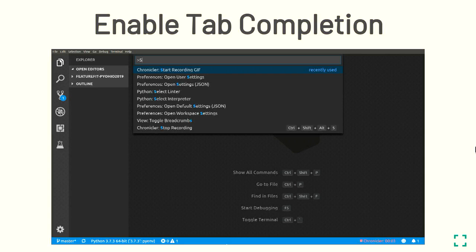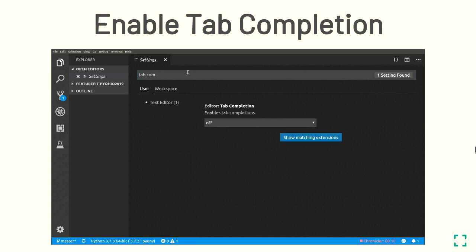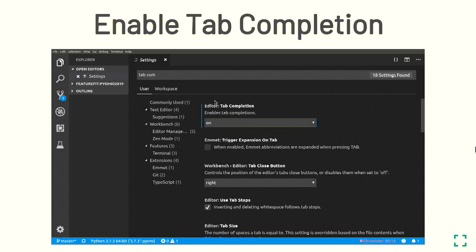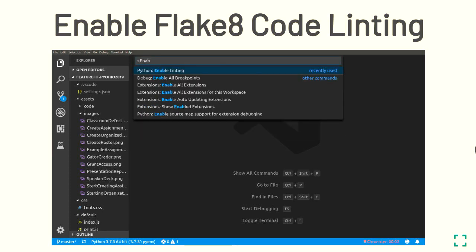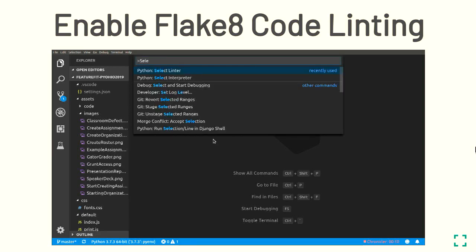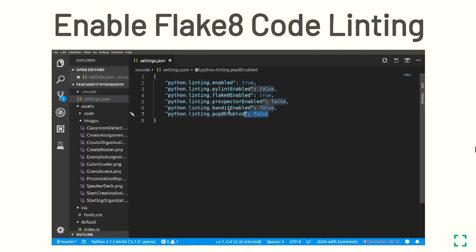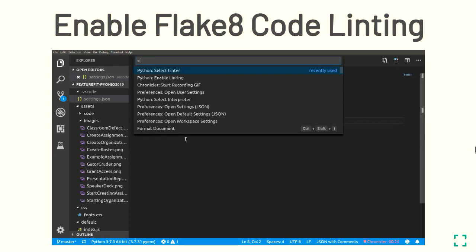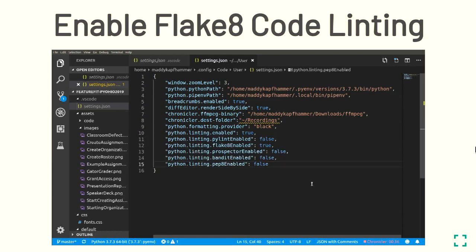Next, you need to enable tab completion. VS Code comes after installation with tab completion turned off — this is an easy fix: go to settings, turn it on, and you're ready for auto-completion. Third, you need to enable Flake8 code linting, which highlights errors in your code and makes it more effective and readable. Open the command palette, type the select linter command, and choose your linter. We chose Flake8, but remember to copy those settings from workspace settings to your user settings if you want to use the same linter across all projects.